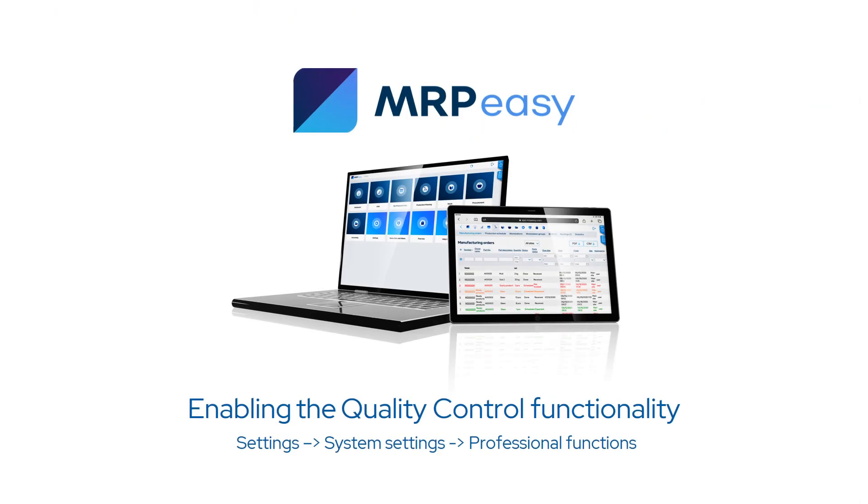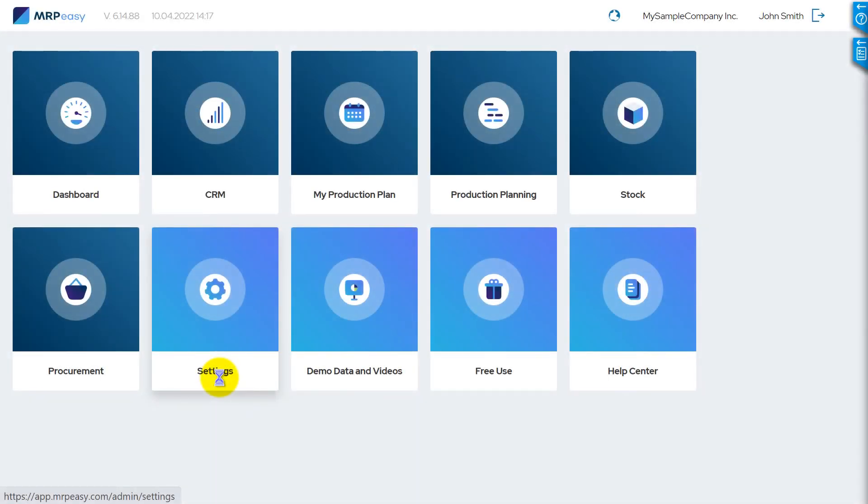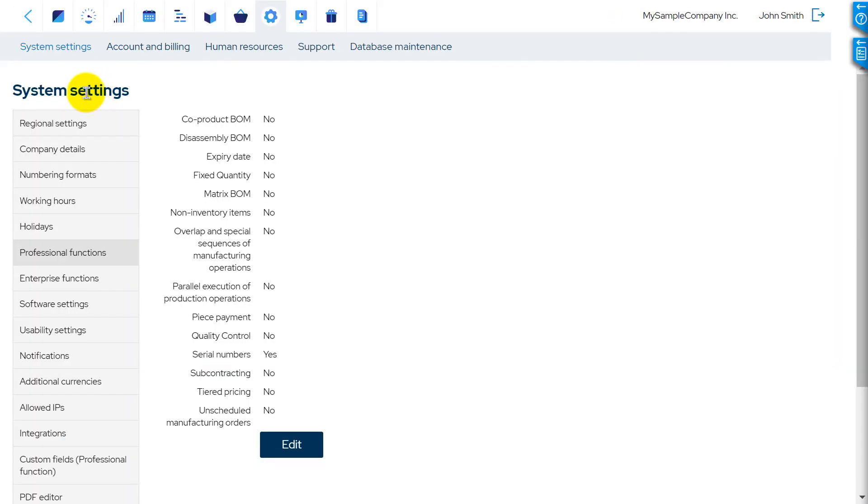The Quality Control functionality can be enabled in the section Settings System Settings Professional Functions.